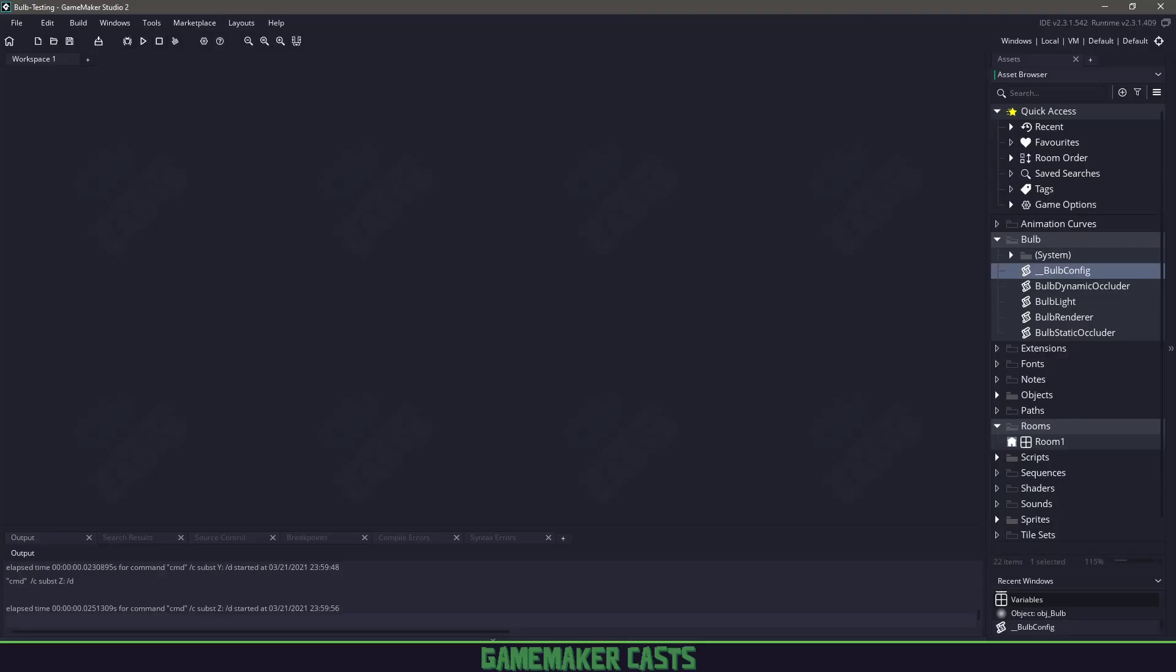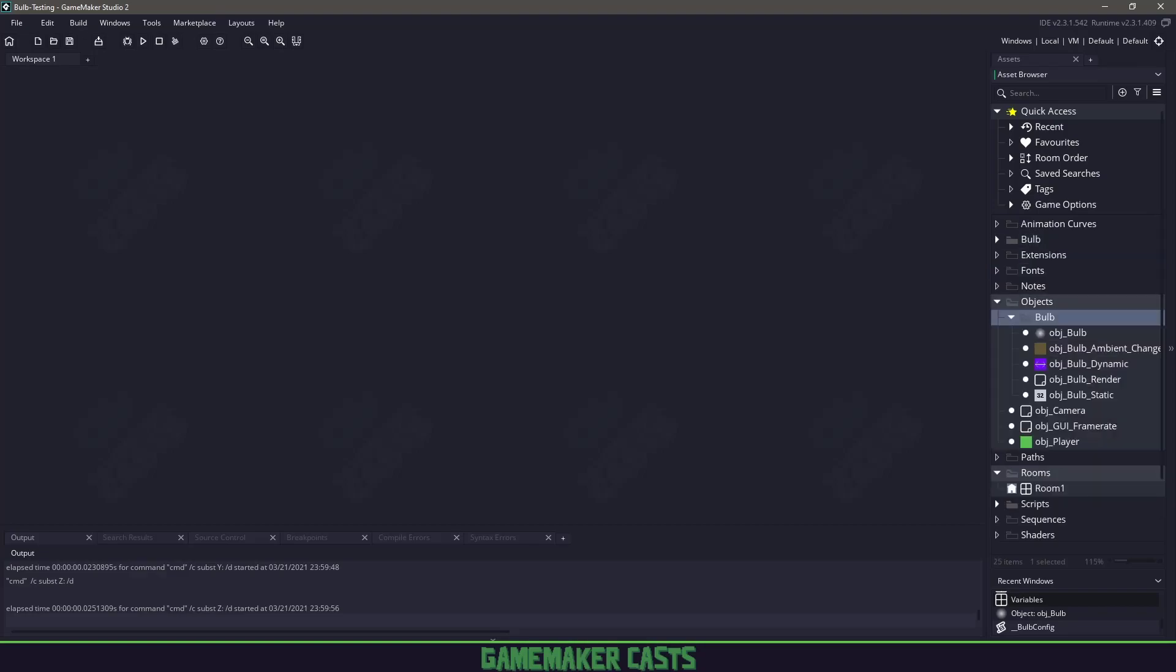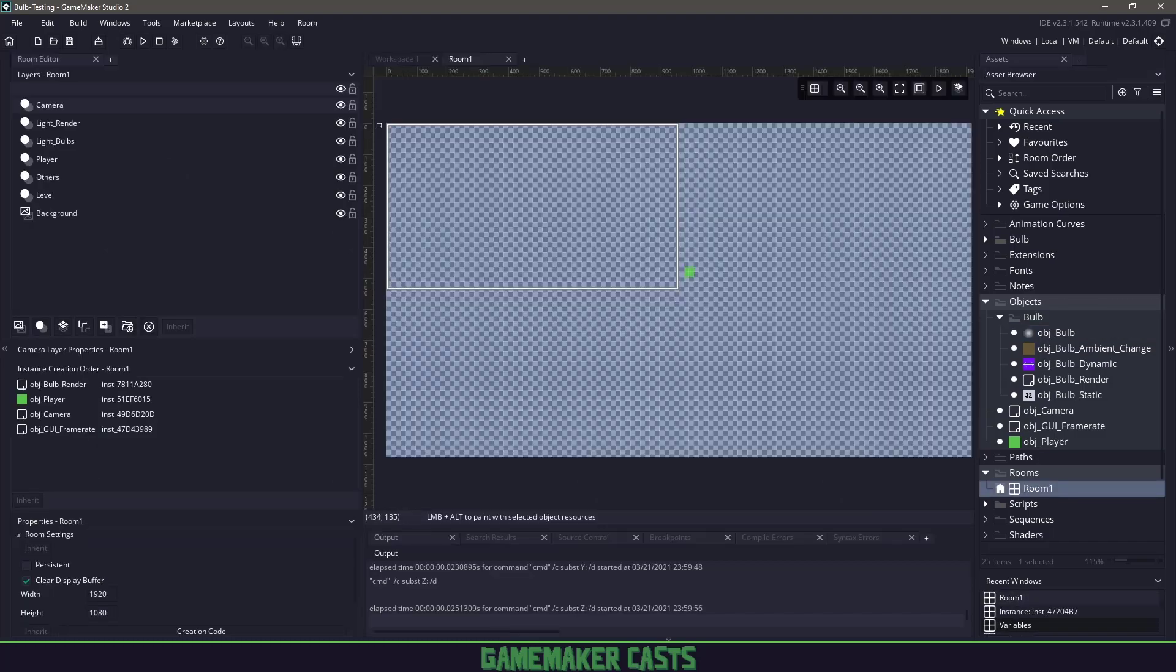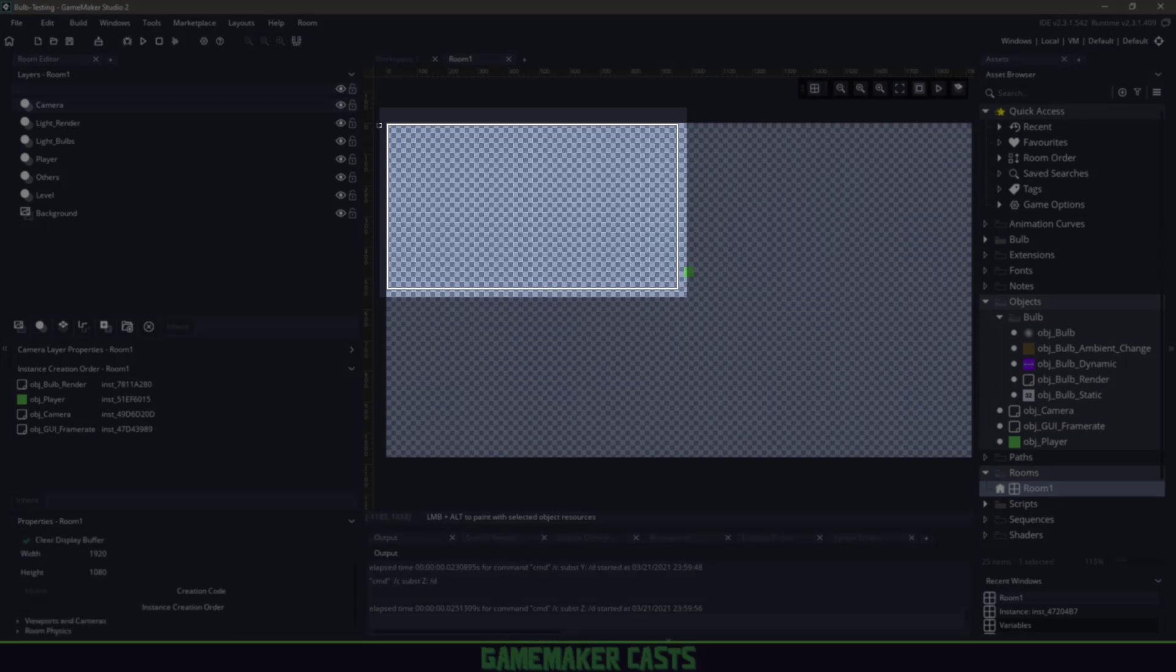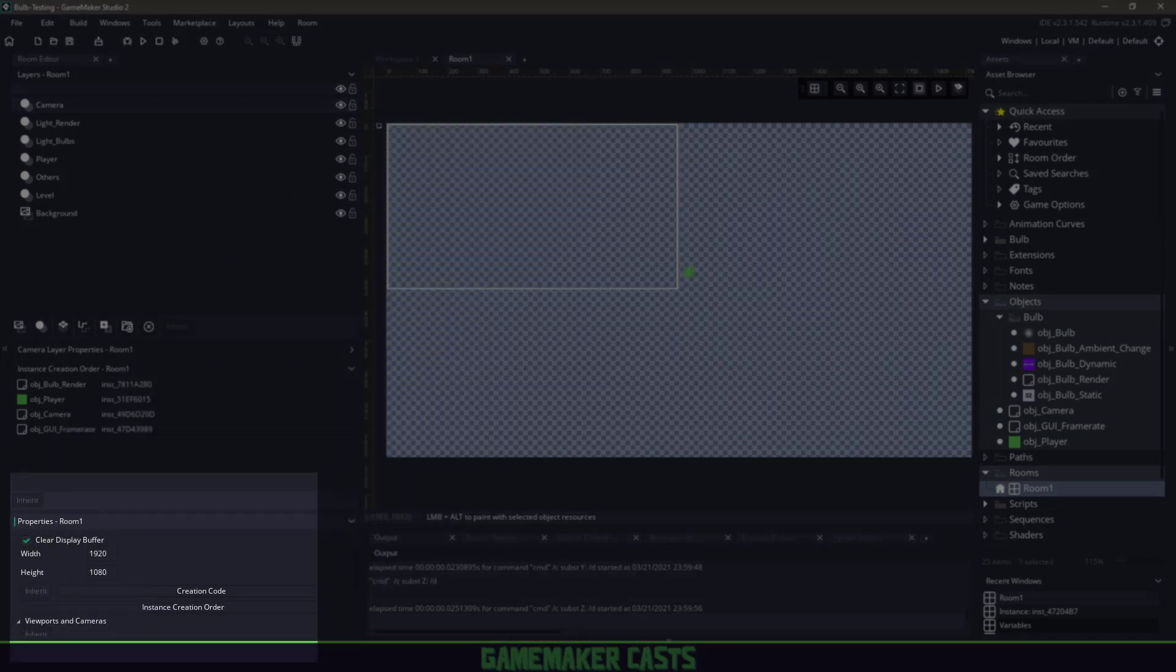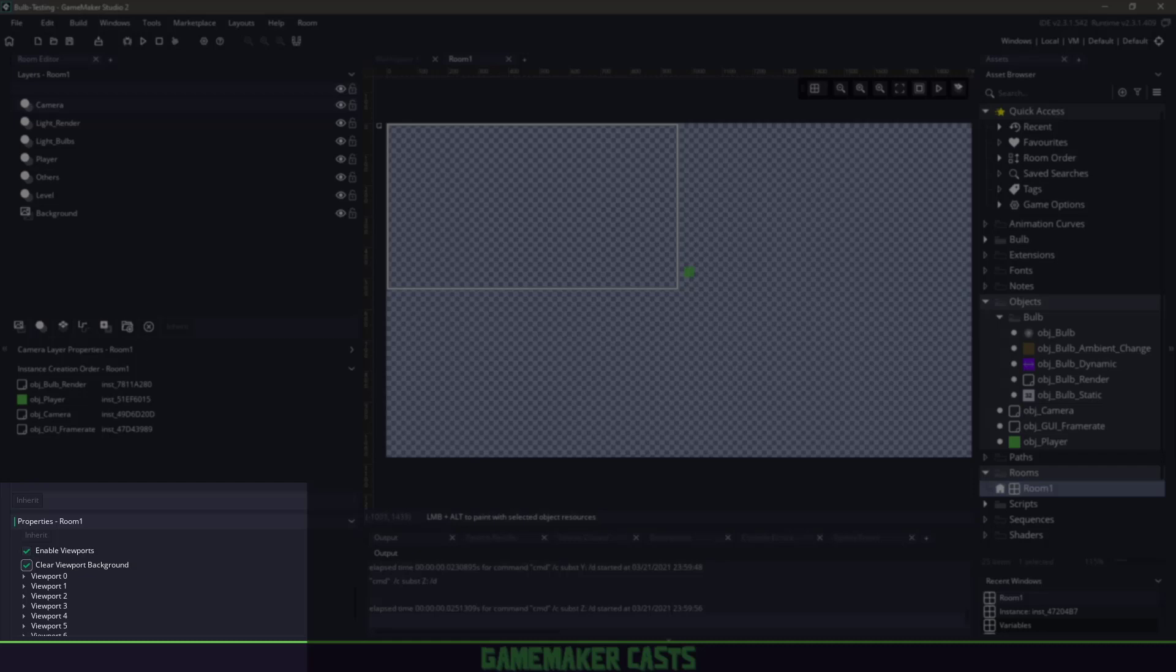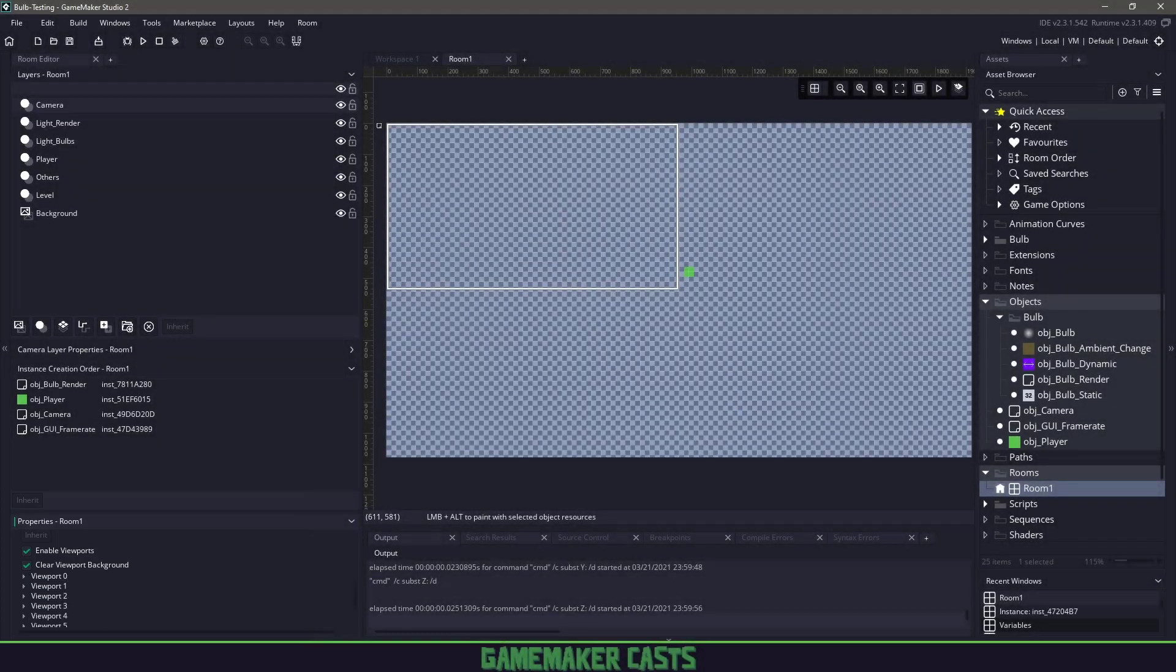If we go back to GameMaker Studio, in my objects I have a Bulb folder. This is where all my files exist that I need to have Bulb working. The way that Bulb works, if we open up our room, we have the white box here, meaning we're using a viewport. If we scroll down to viewports and camera, make sure you enable viewports, clear your viewport background, and enable viewport 0 or whatever one you're using.